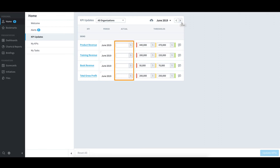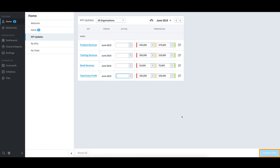If I was ready to update them, I could load entries for each and then select Update KPIs in the bottom right. When I am done updating my KPIs to get back to the main screen this time, I will select Welcome in the top left.